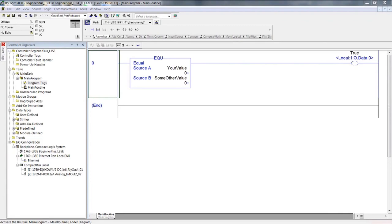In the most fundamental terms, the XIC — true-if-on — and the XIO — true-if-off — are comparison instructions. They are the binary equivalent to the equal instruction, the EQU. The XIC would be true if the bit memory it addresses is equal to one; the XIO would be true if the bit memory it addresses is equal to zero. It is unnecessary to understand the depths of the instruction set to be a successful PLC-PAC programmer. However, a cognizance of the instructions at a binary level will serve you well when troubleshooting and when writing simplistic, readable code.